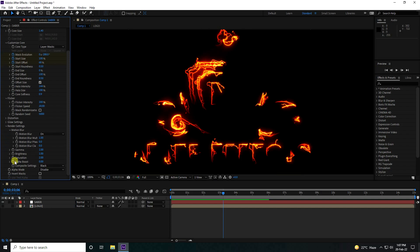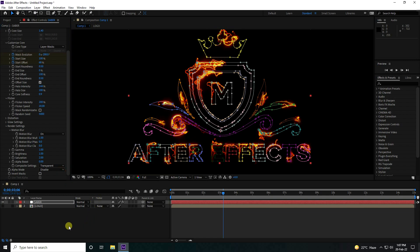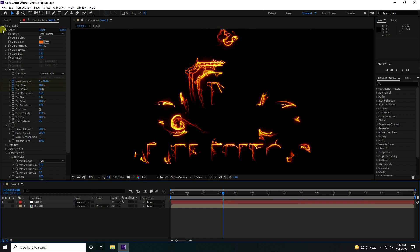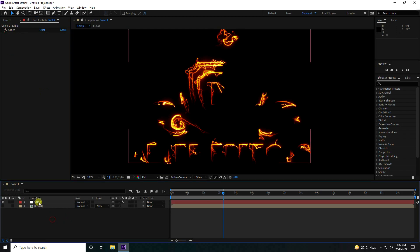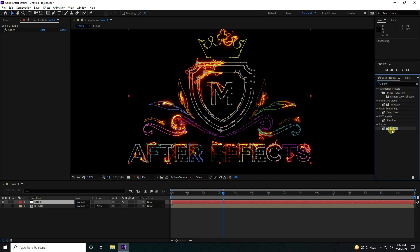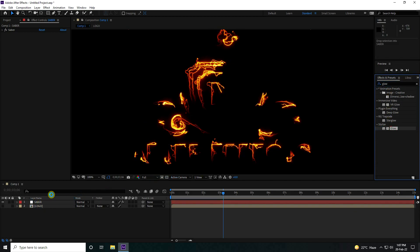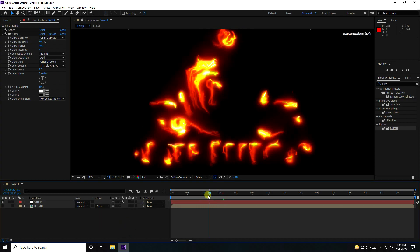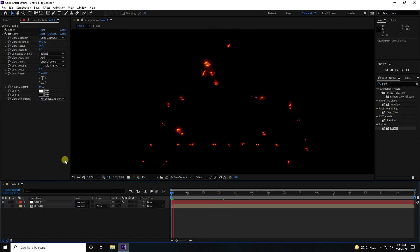Go to composition settings, find Compositing options, and enable Use Transparent background. Now apply a Glow effect on the Sabah layer — set Glow Radius to 20. Go back and play to preview.